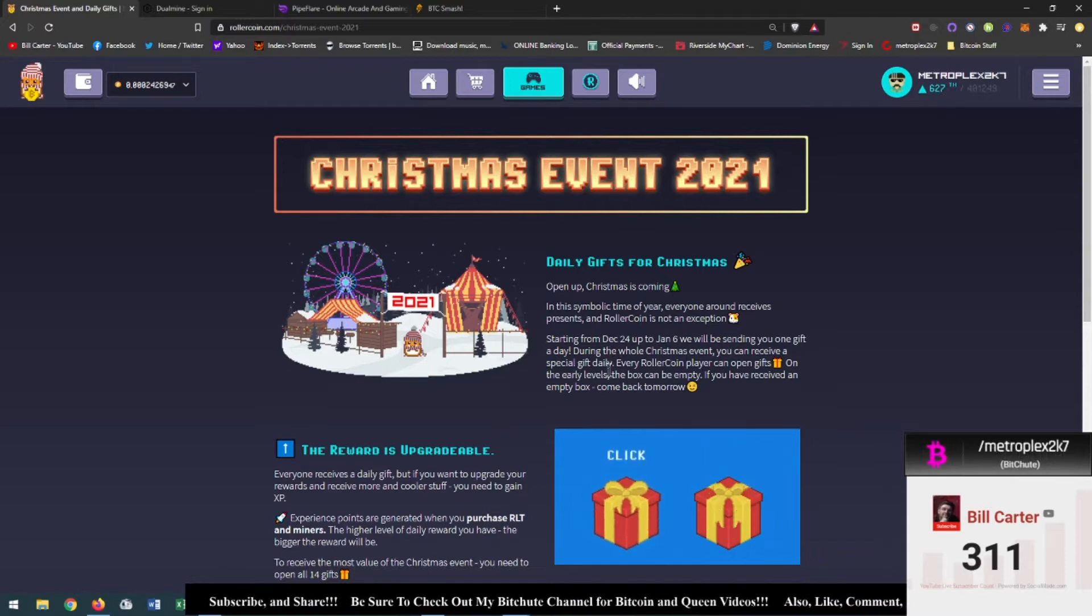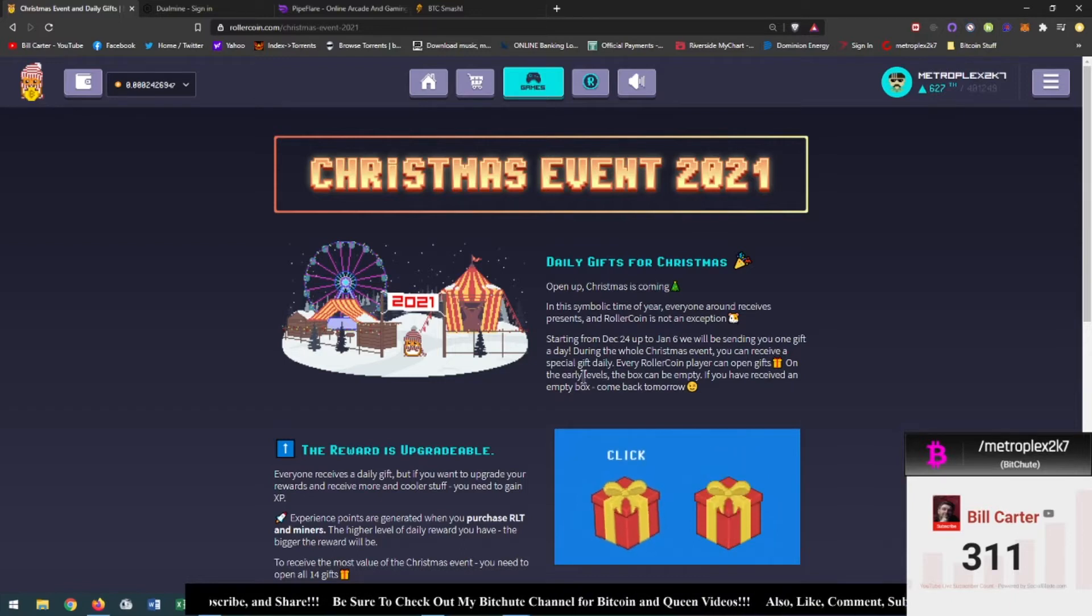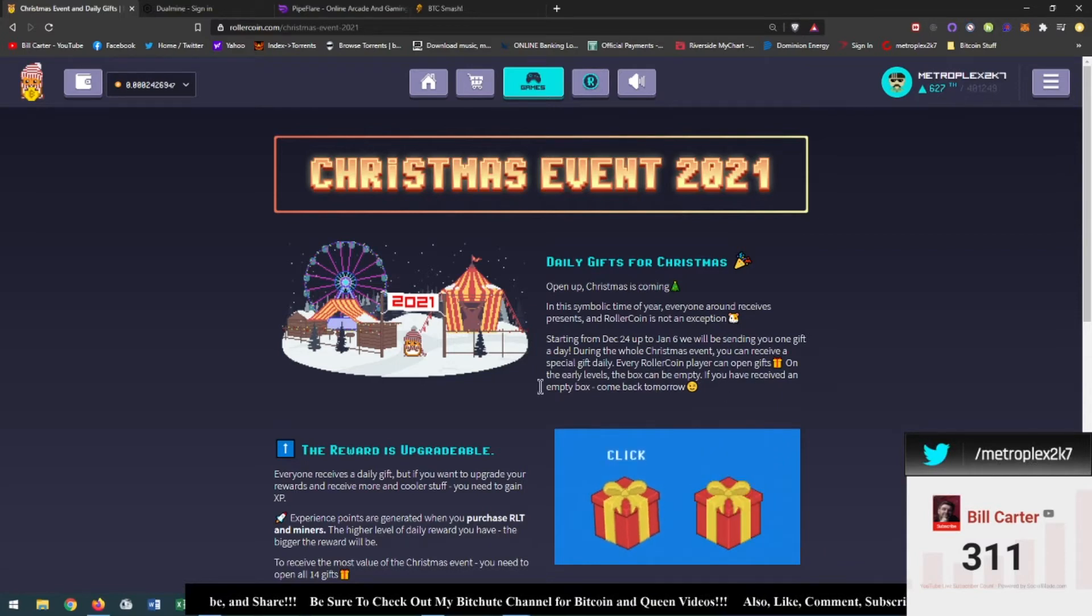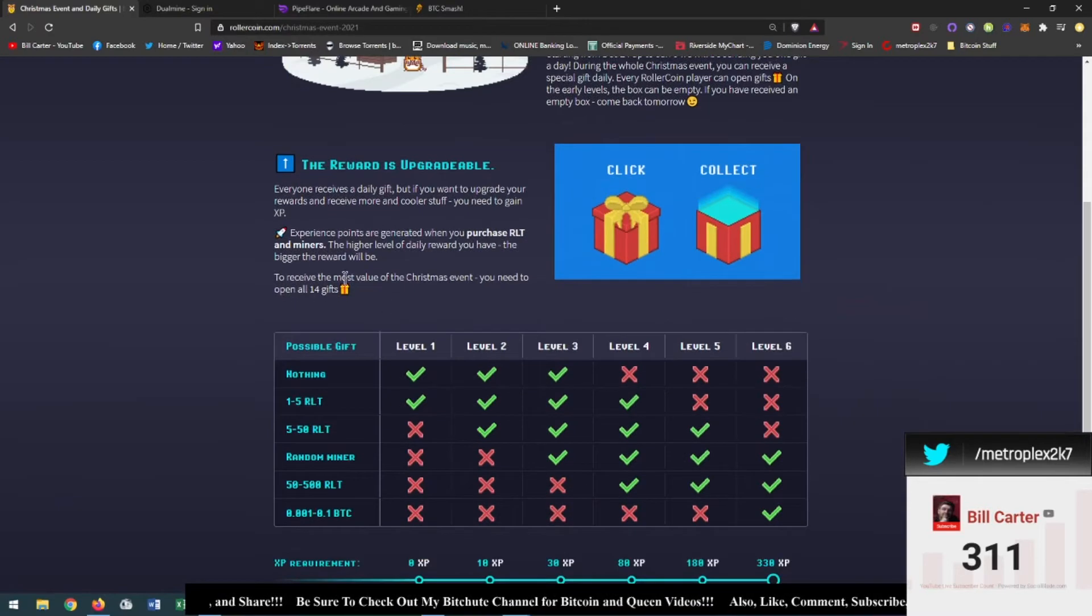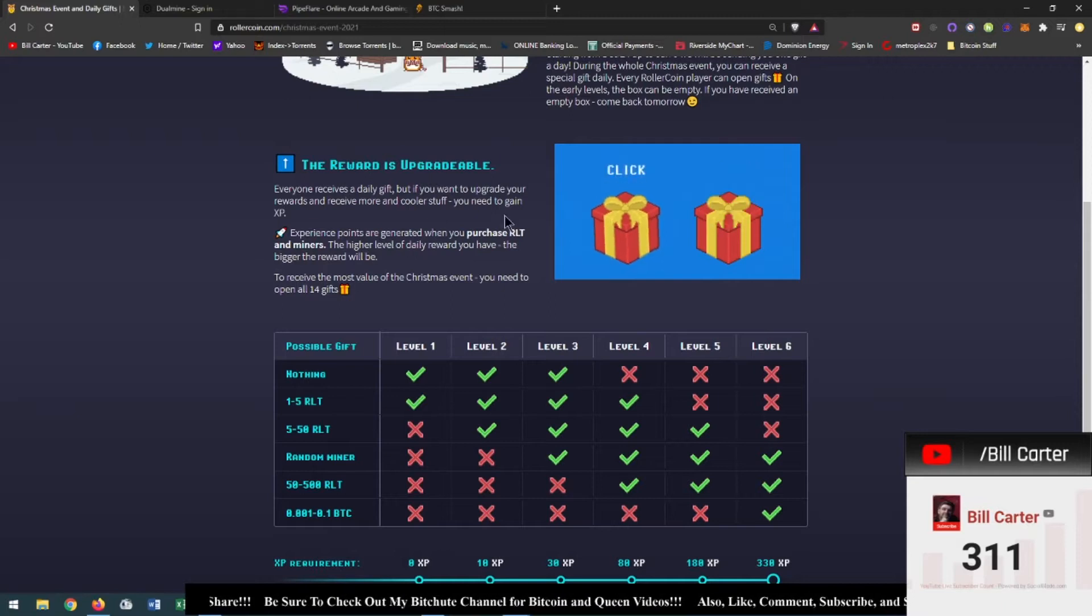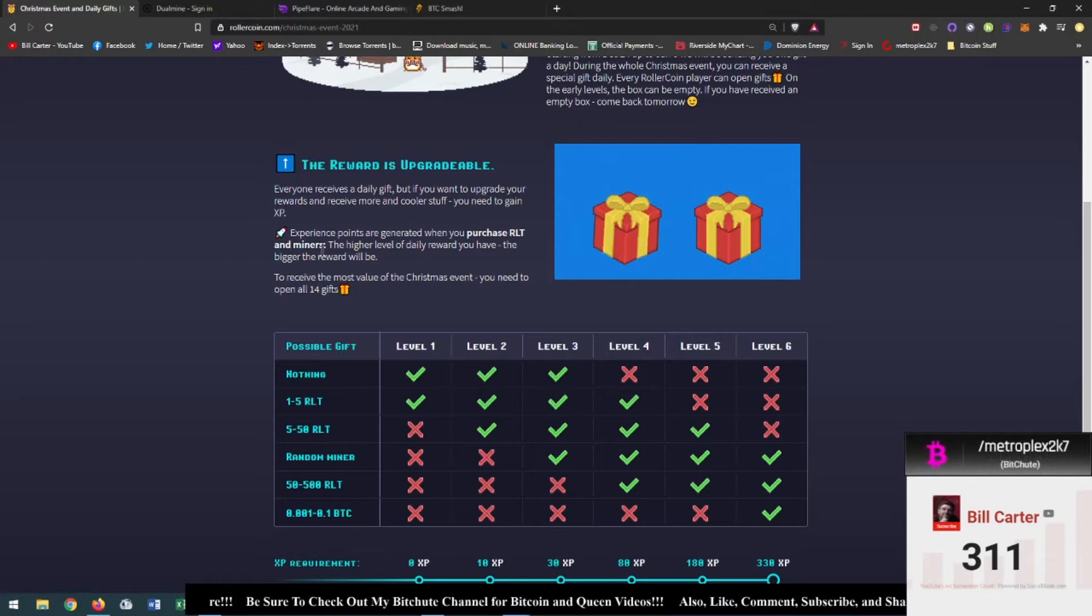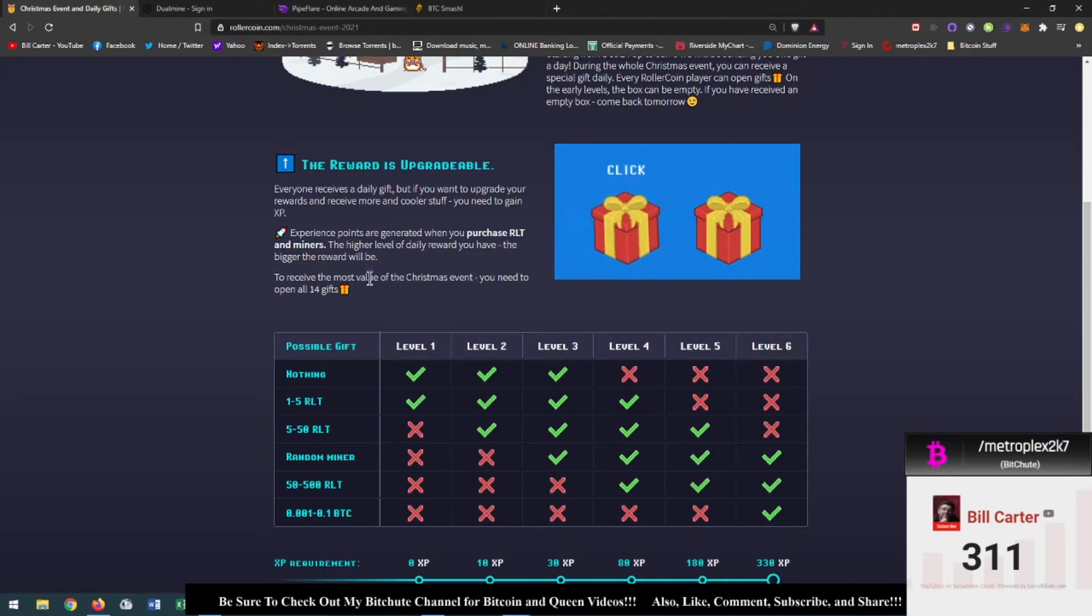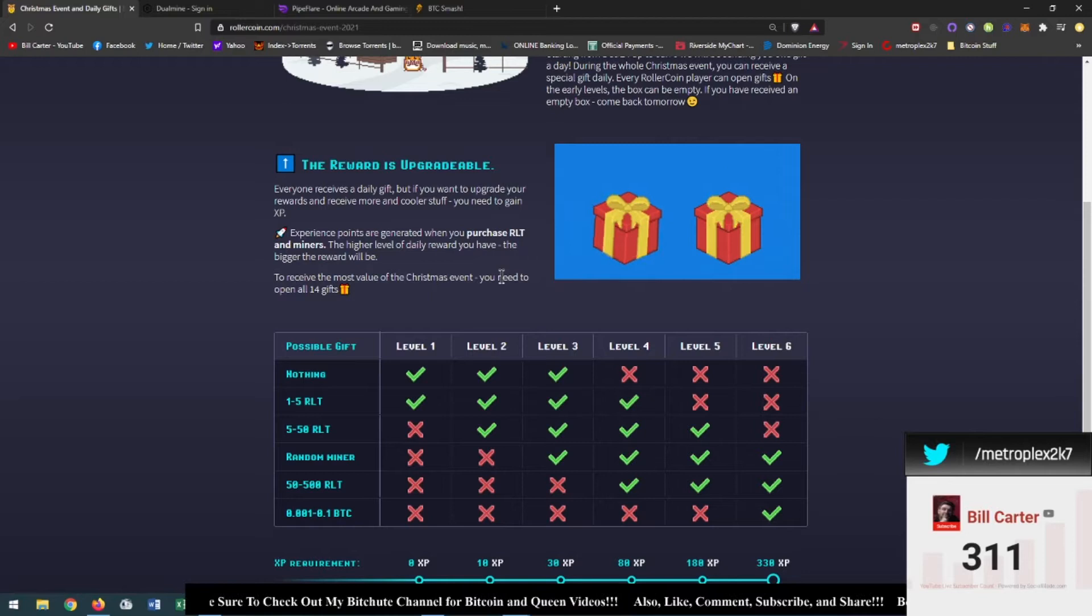During the whole Christmas event you can receive a special gift daily. Every Roller Coin player can open up gifts on the early levels. The box can be empty. If you have received an empty box just come back tomorrow. The reward is upgradable. Everyone receives a daily gift, but if you want to upgrade your rewards and receive more and cooler stuff you need to gain XP. To receive the most value of the Christmas event you need to open all 14 gifts.